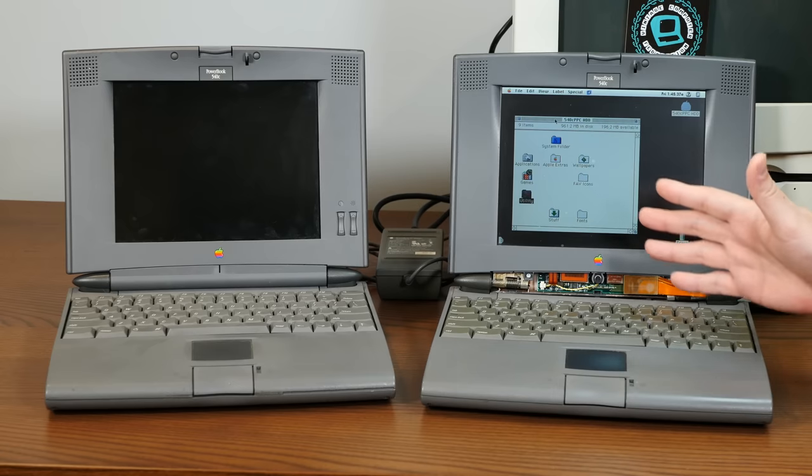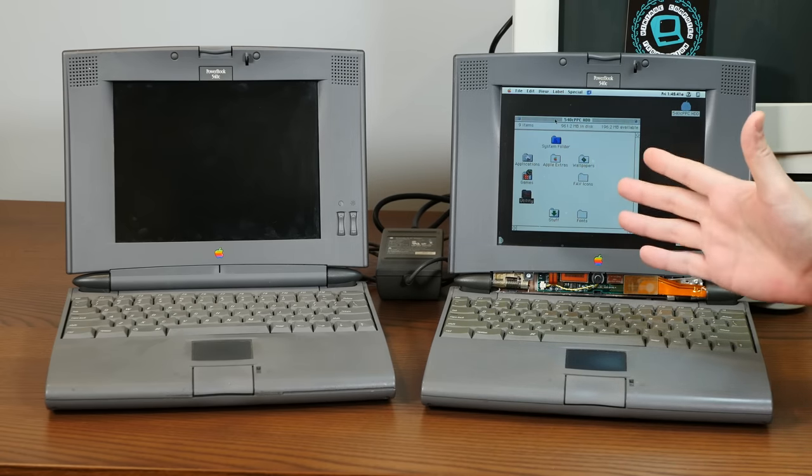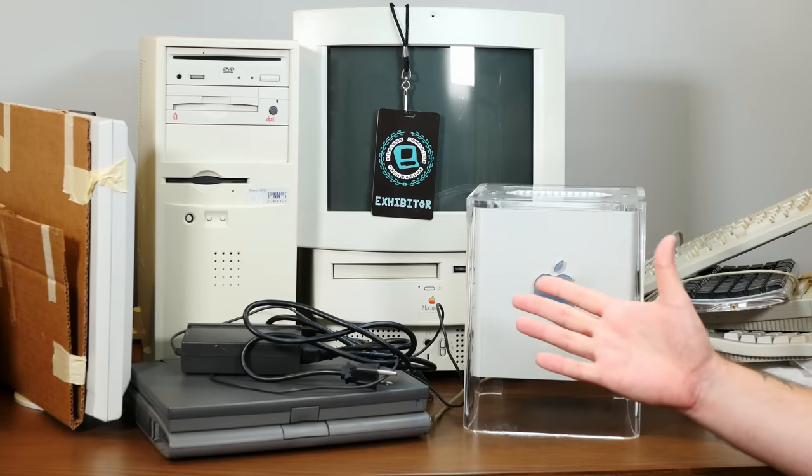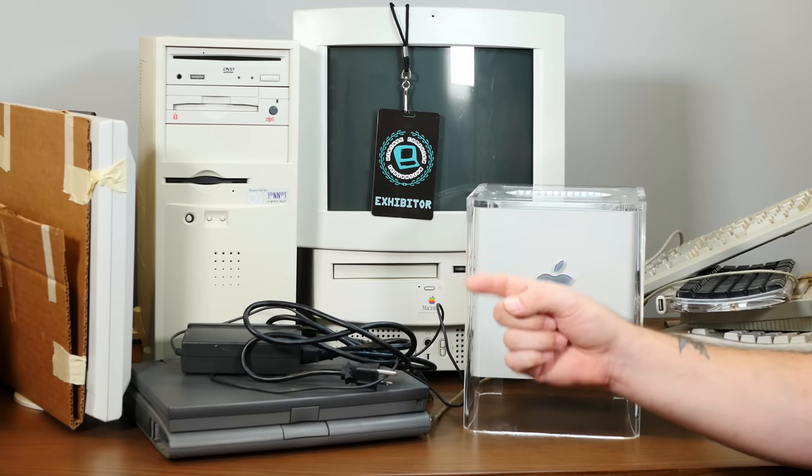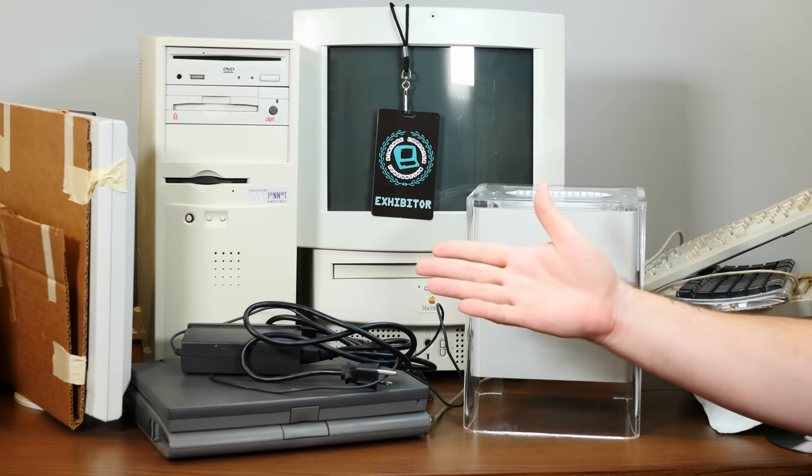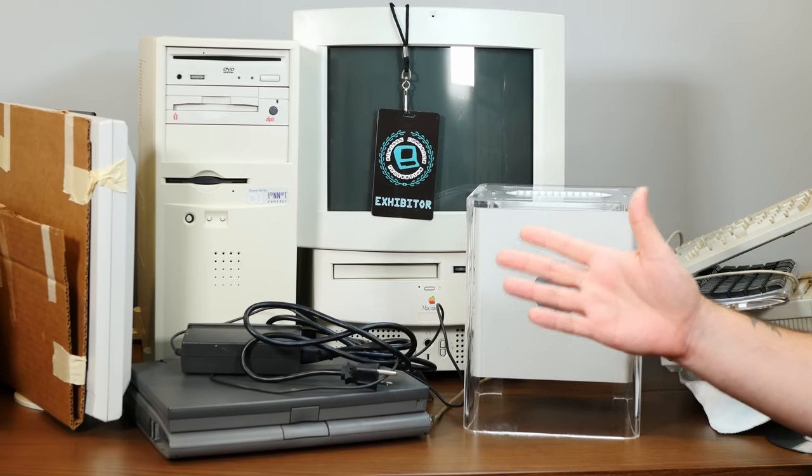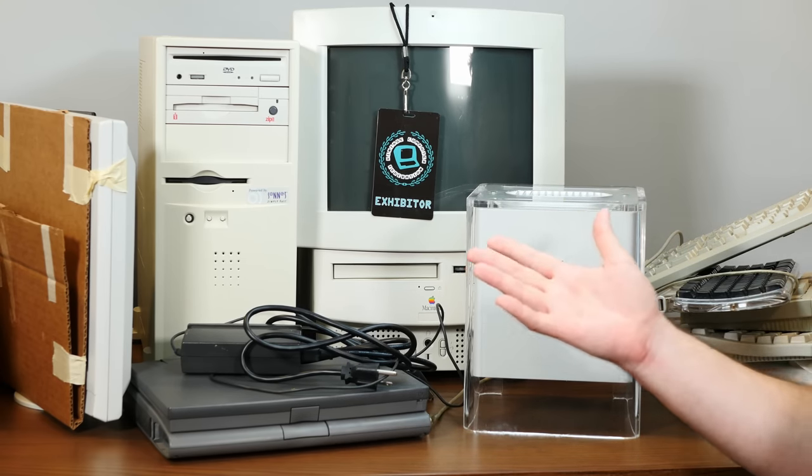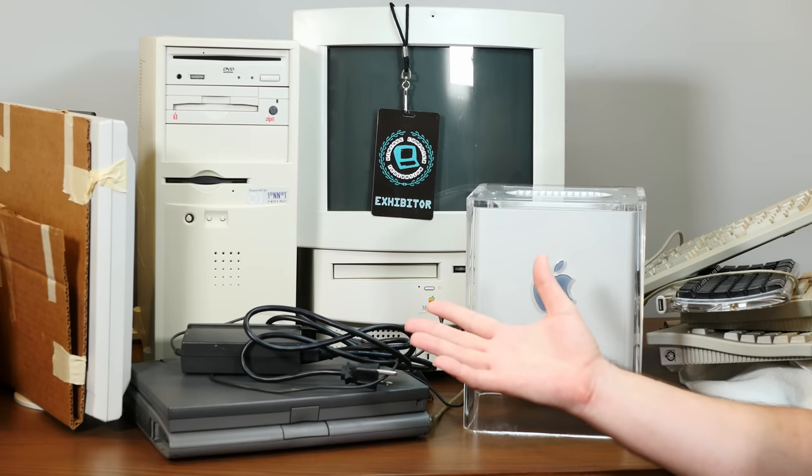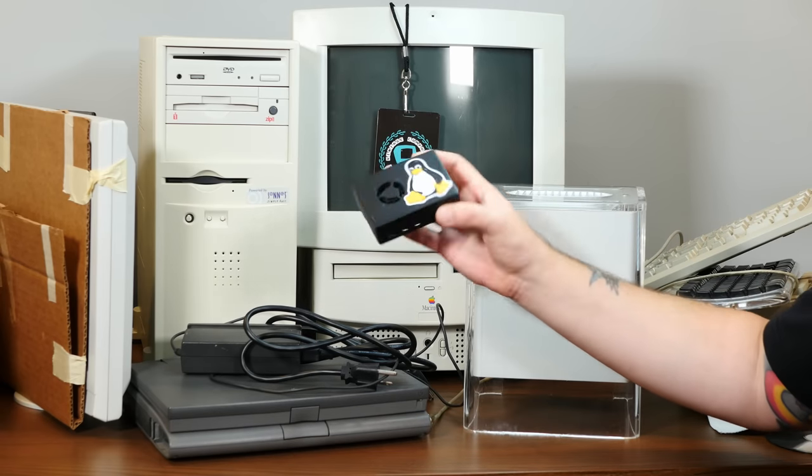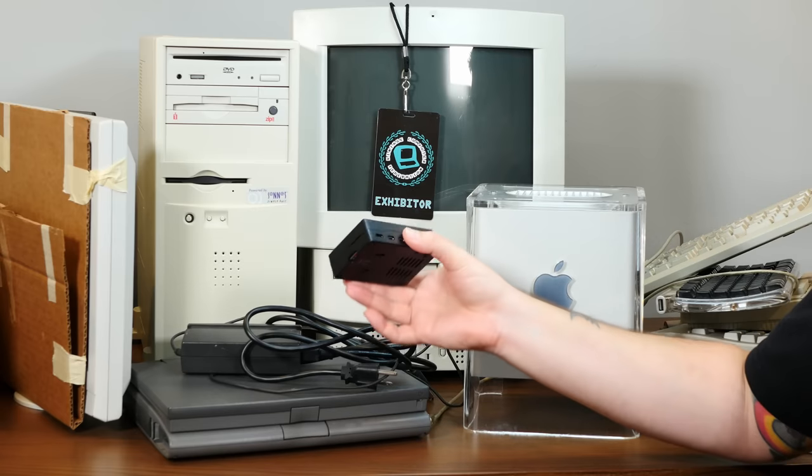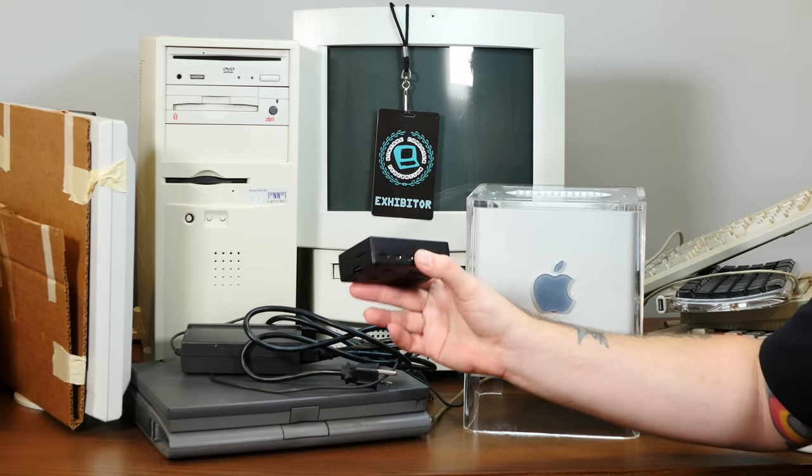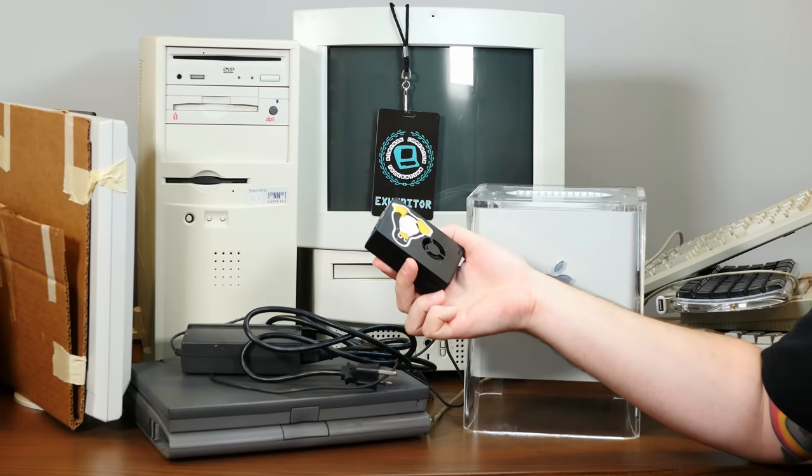So, that'll do it for this recap of Vintage Computer Festival East 2021 and my kind of love letter to the art of the MUD. I really hope you enjoyed it, and I do have a question for you. I think it would be pretty impractical to leave my Quadra 950 running all the time as a mud server. So, I copied the entire thing over to this Raspberry Pi, which, coincidentally runs the game about 20 to 30 times faster than the Quadra. Eh, that's pretty funny.